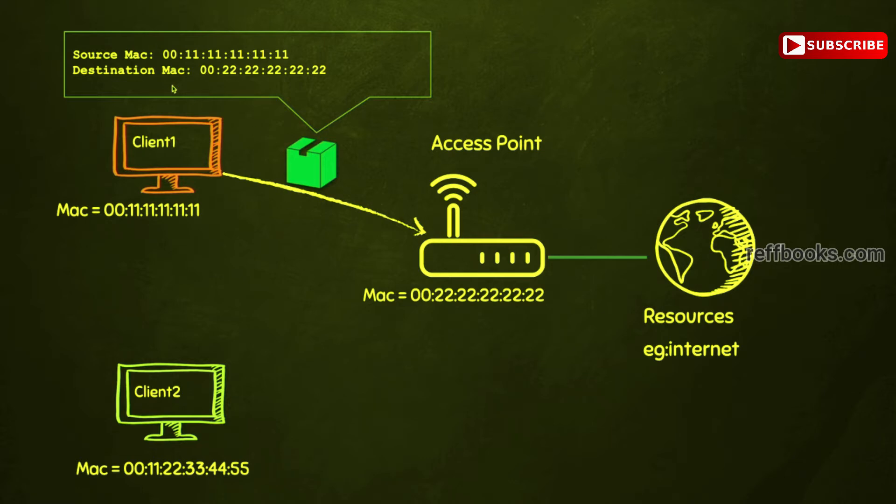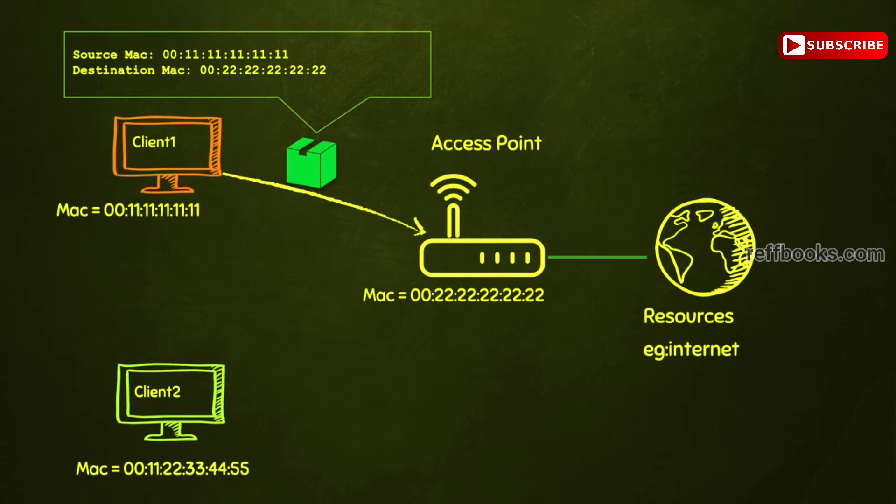So we can just capture them even if they do not have our MAC address as the destination MAC. To do this, we need to change the mode of operation of our wireless interface so that it operates in monitor mode.